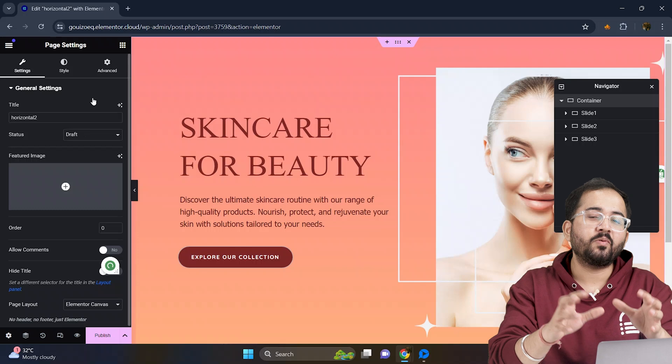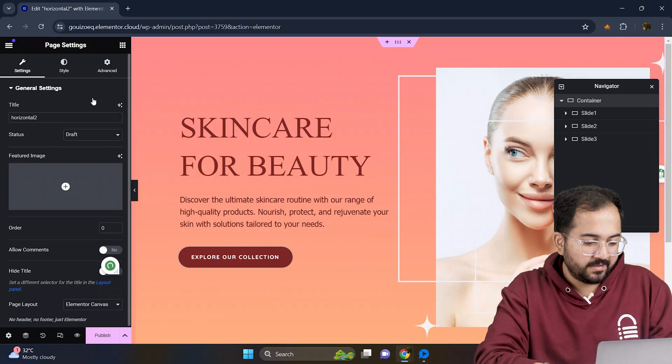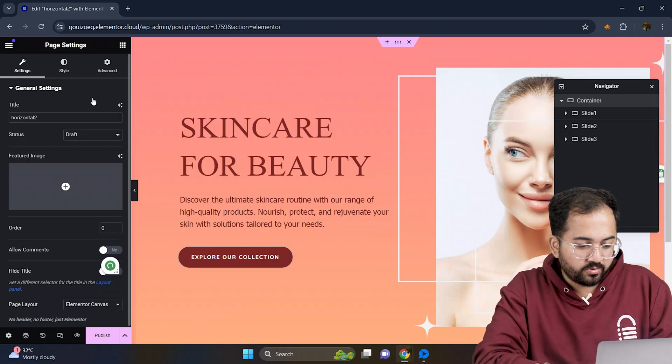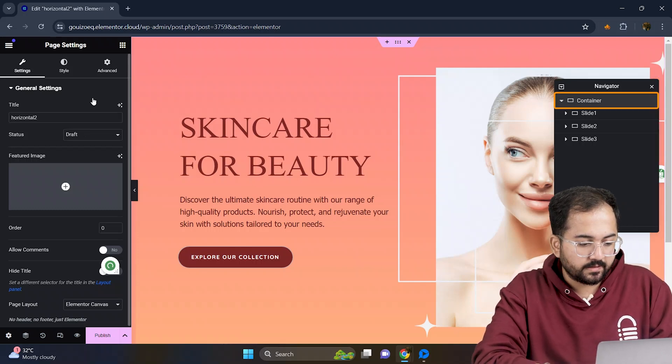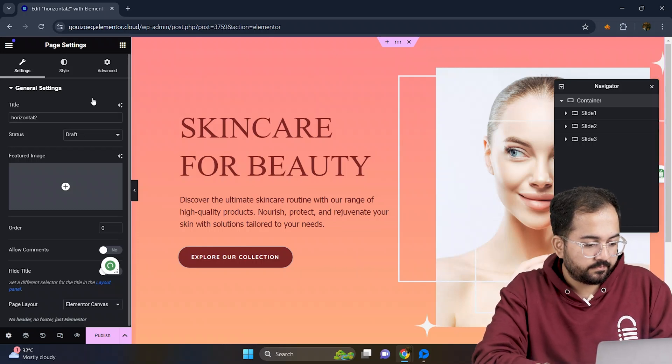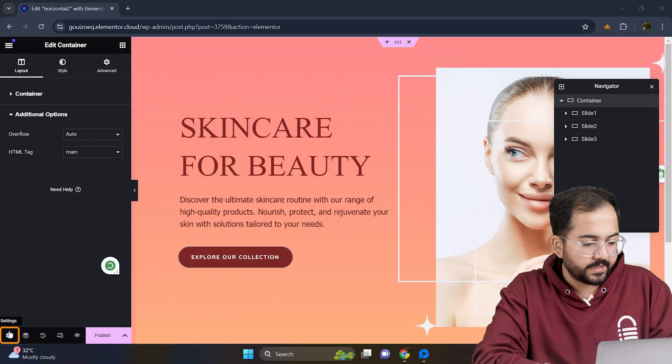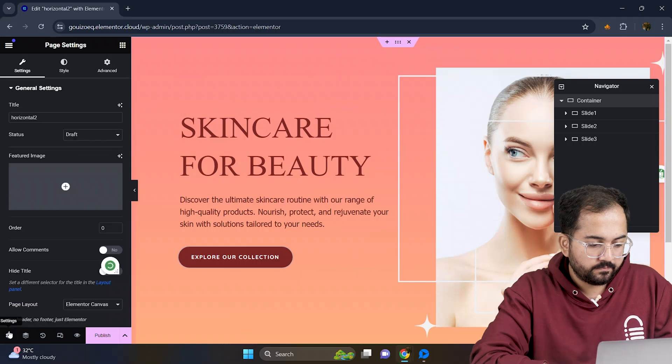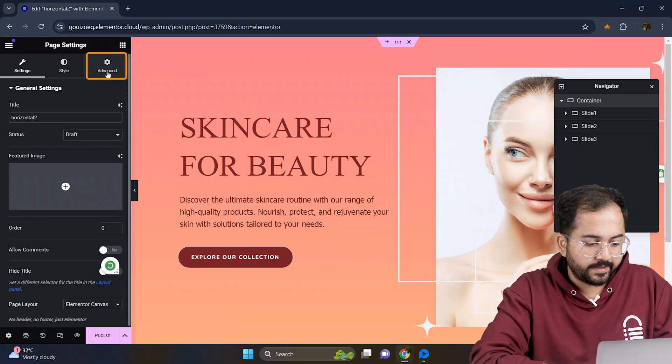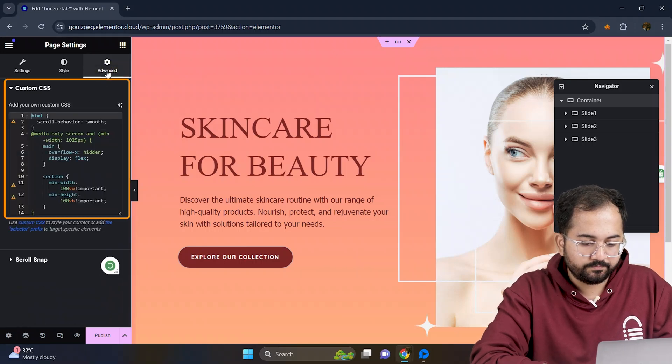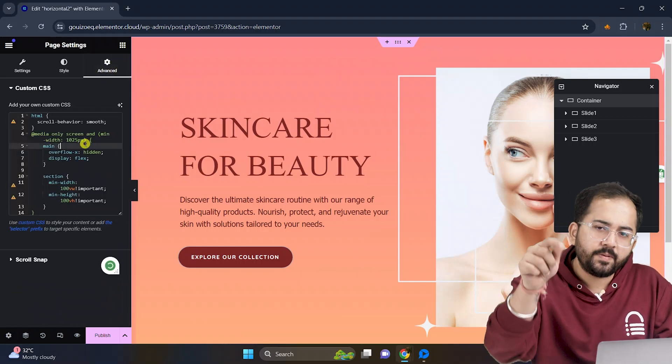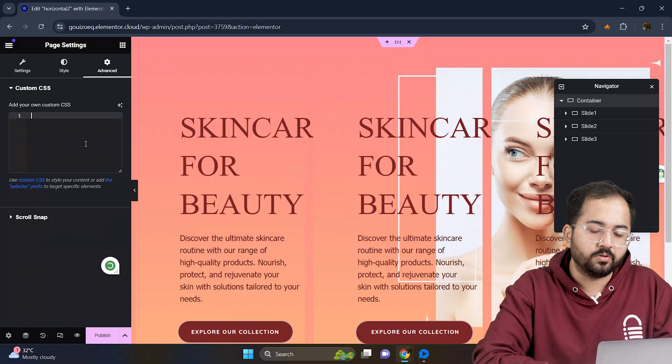Awesome! Now it's time to add our code. Let's go to the navigator, select the container and go to settings. Then in advanced add your CSS code which I'll paste in the description below.